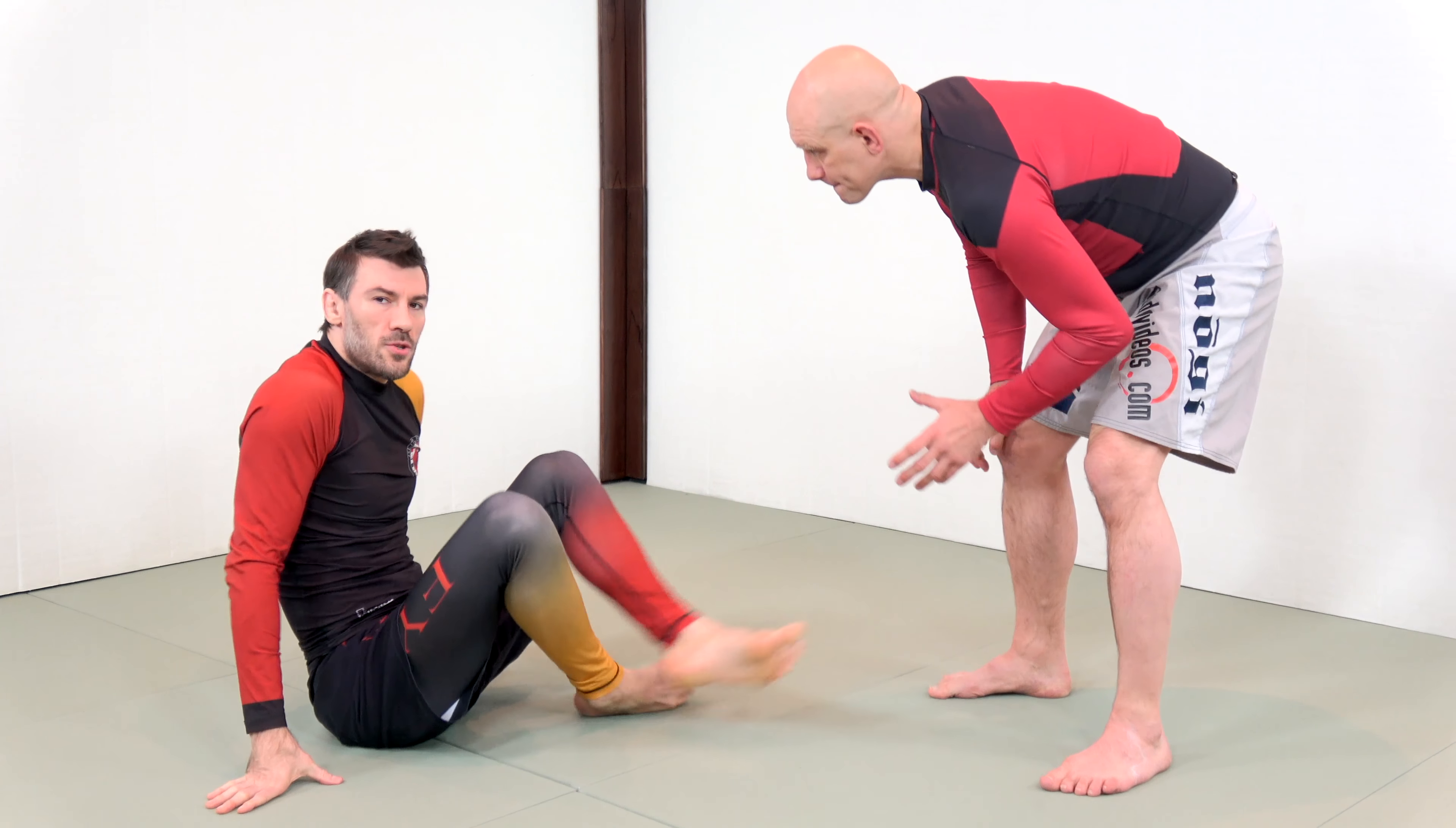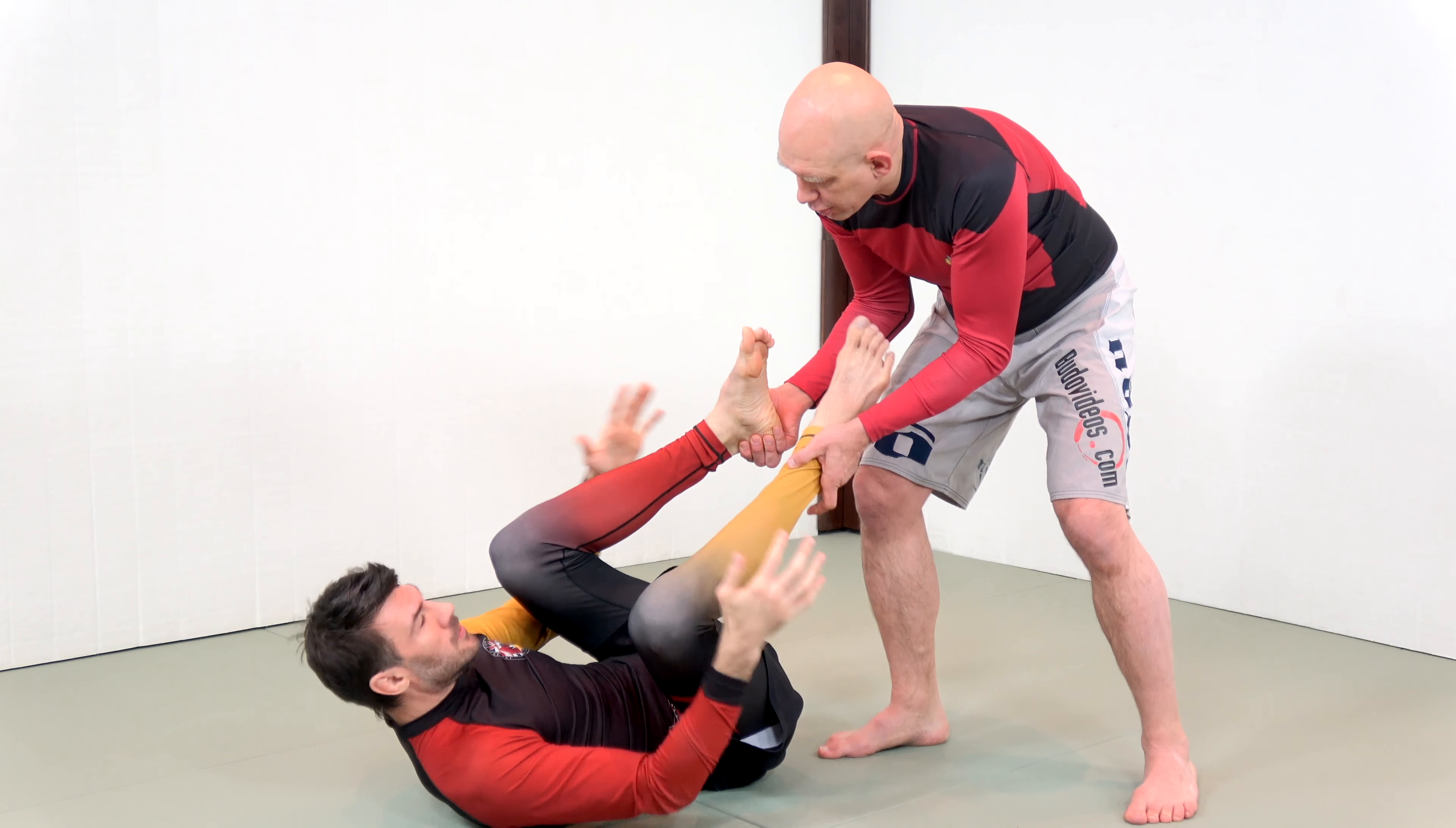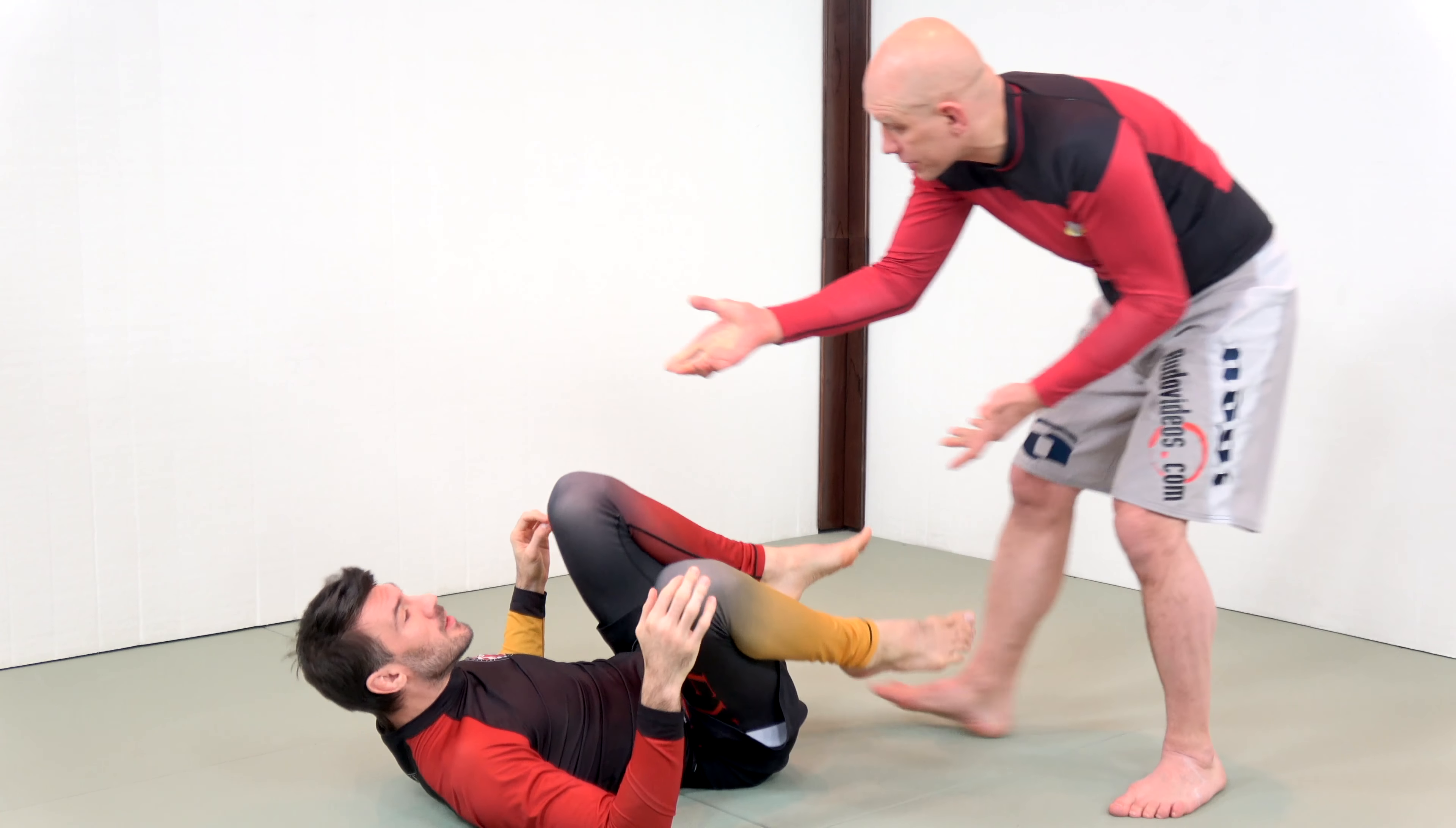For example, the first and most important thing is to recognize that there is what we call an engagement phase. The engagement phase is when neither of us have grips. Right now, I want to play guard, you want to pass. The winner of the engagement phase determines the nature of the engagement.